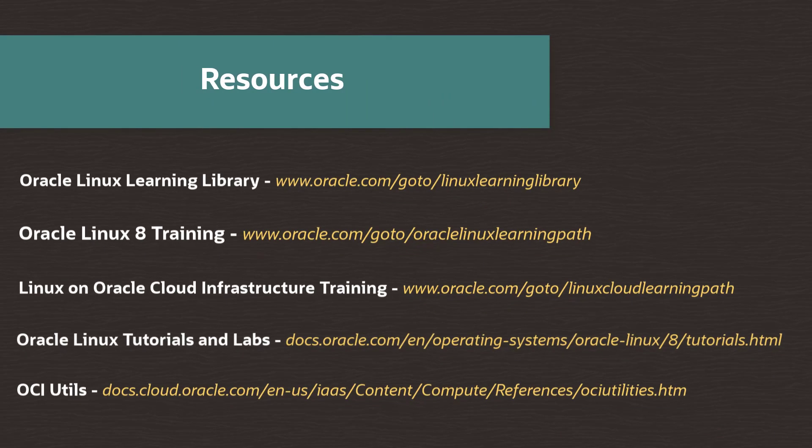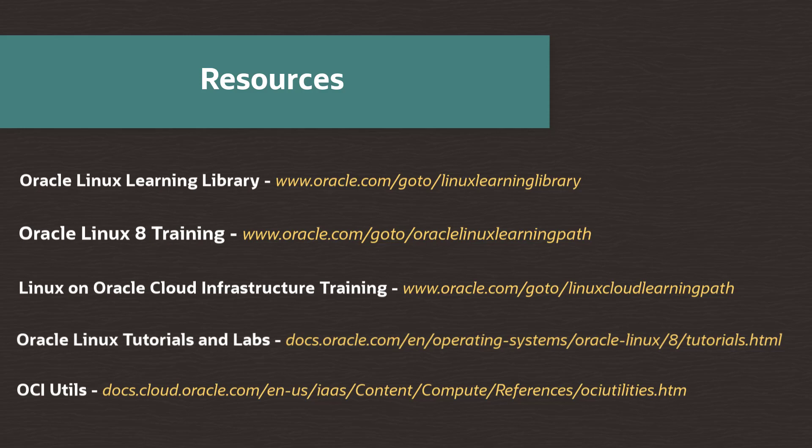Oracle provides an extensive number of resources which you can use to learn more about this subject and others. Use the links here to find more content about this video as well as Oracle Linux and using Linux and Oracle Cloud Infrastructure. That's the end of the video. Thanks for watching.